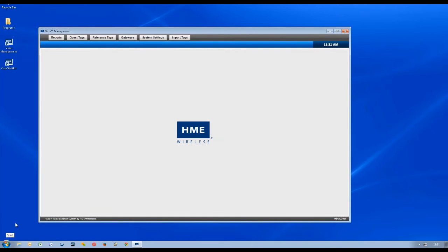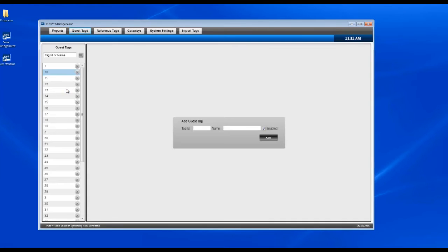We're going to choose guest tags. On the left, you'll see a list of all the guest tags that are currently in your system.